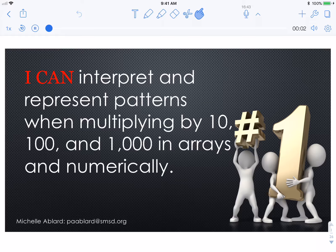I can interpret and represent patterns when multiplying by 10, 100, and 1000 in arrays and numerically.